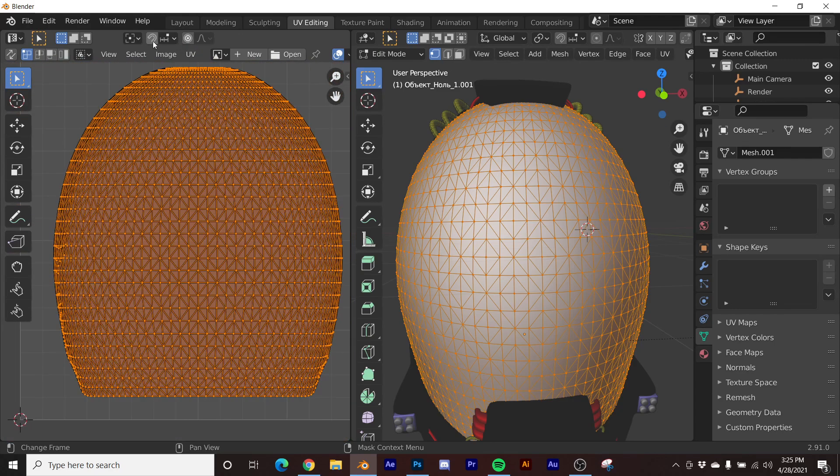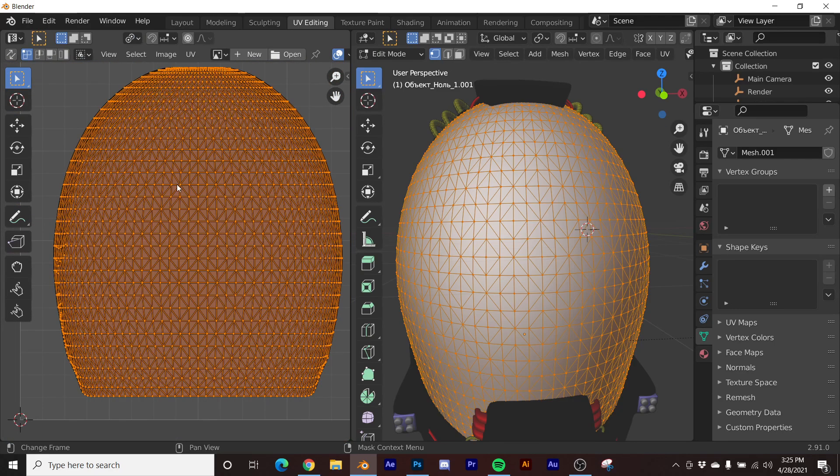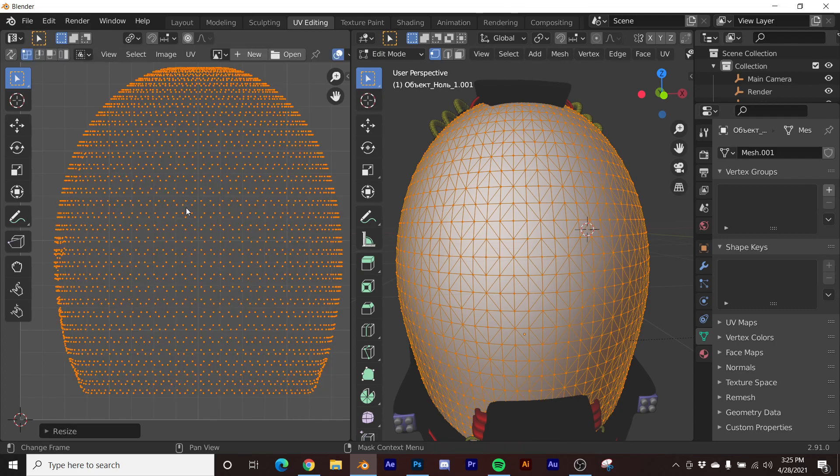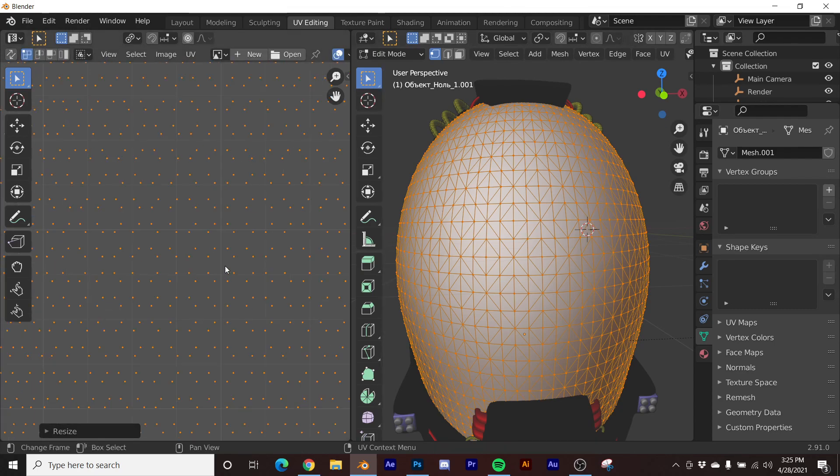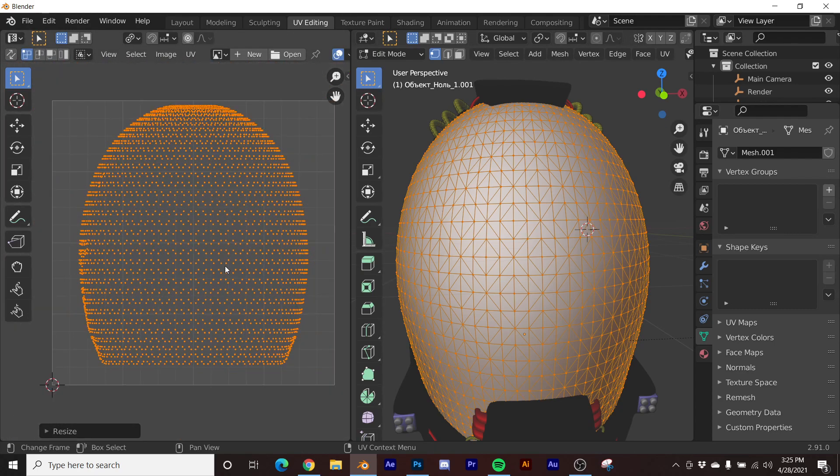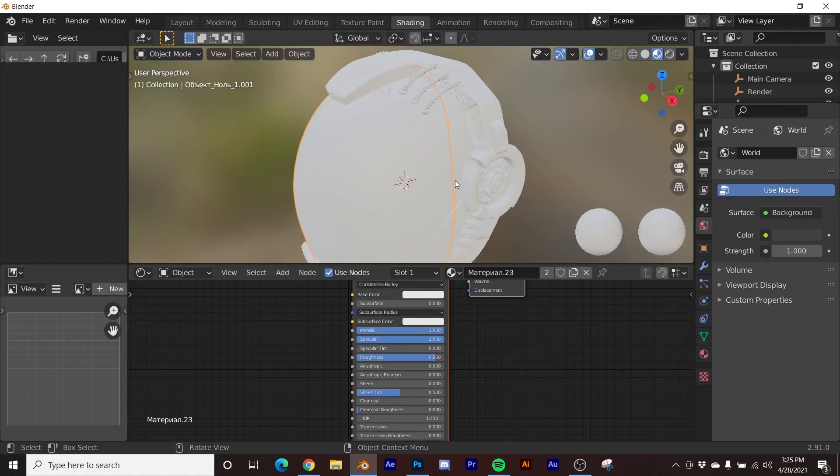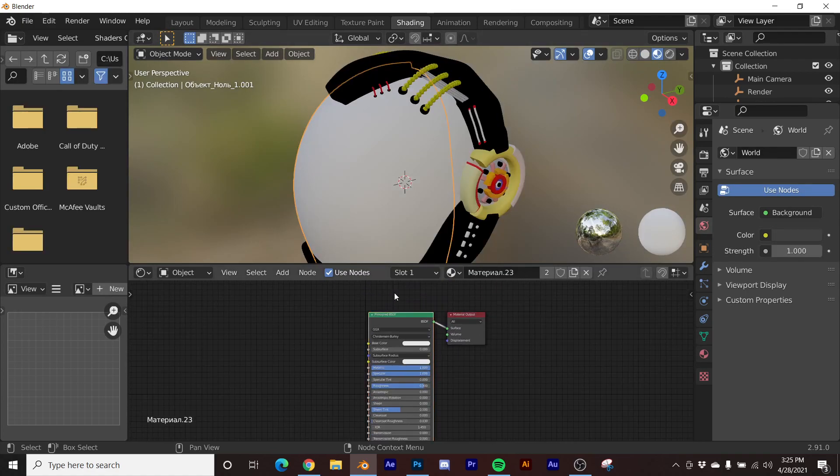What that's going to allow me to do is split all the edges on this. Then I'm going to go up here and click individual origins, hit S zero, and now all these faces are shrunk down to about the size of a pixel.